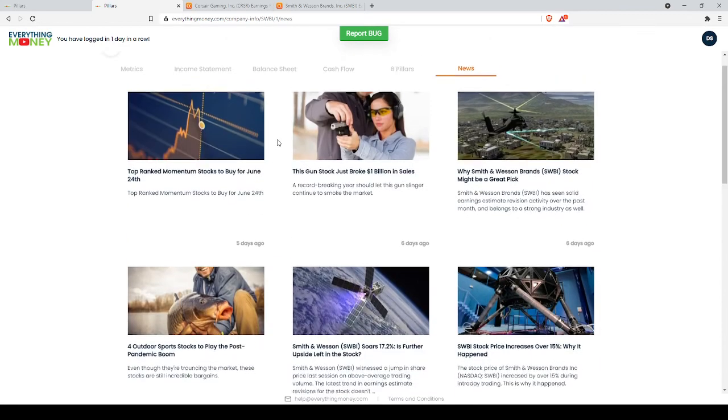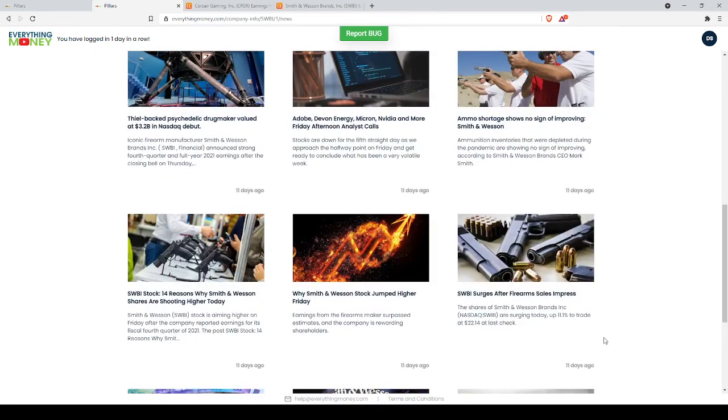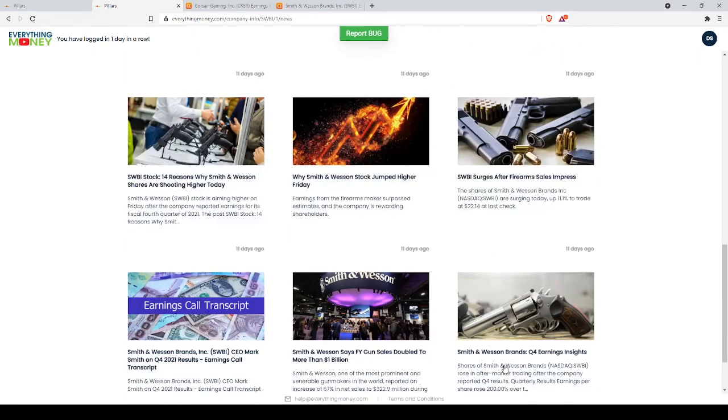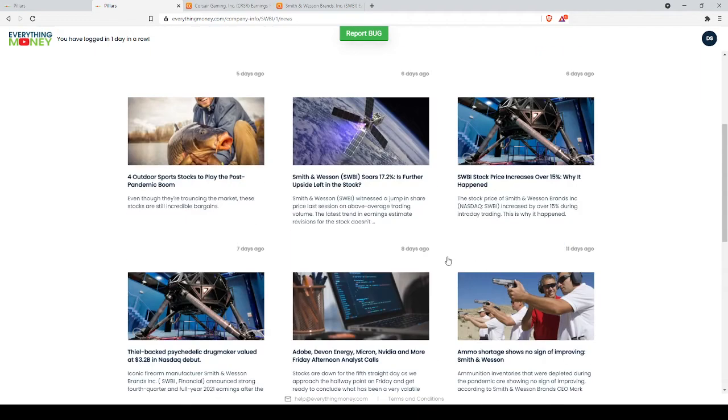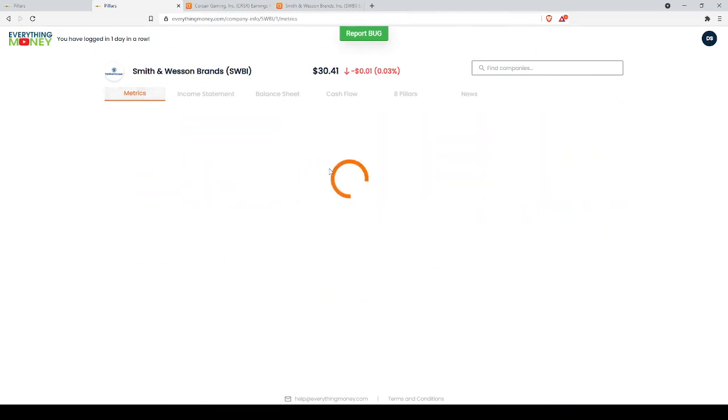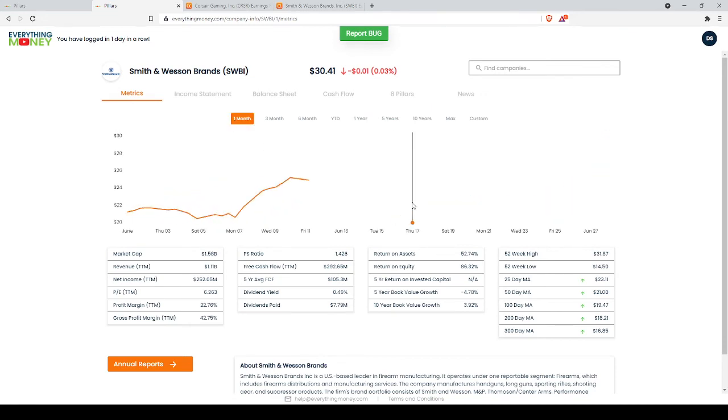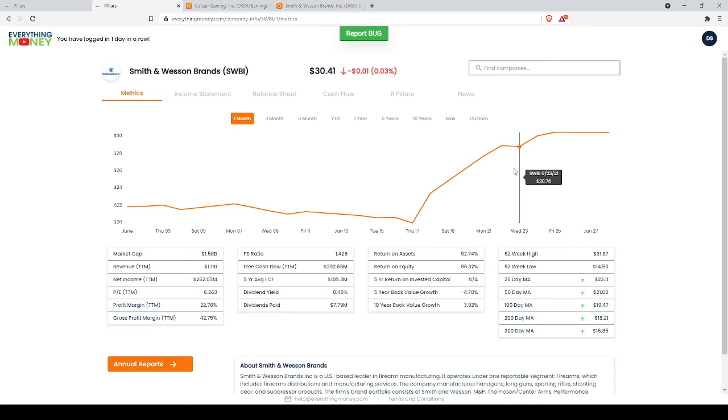If we combine that with a bunch of news, such as ammo shortages and political climate, we can make a good, educated bet that this spike is much more organic, it's much more natural, it's going to last a lot longer.